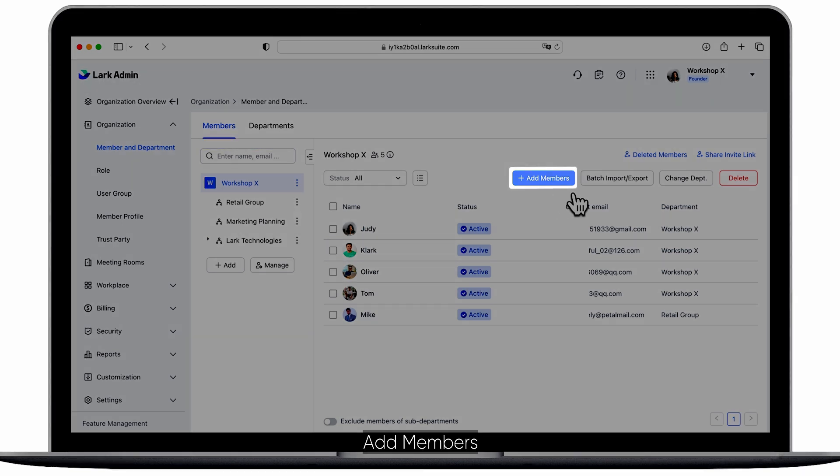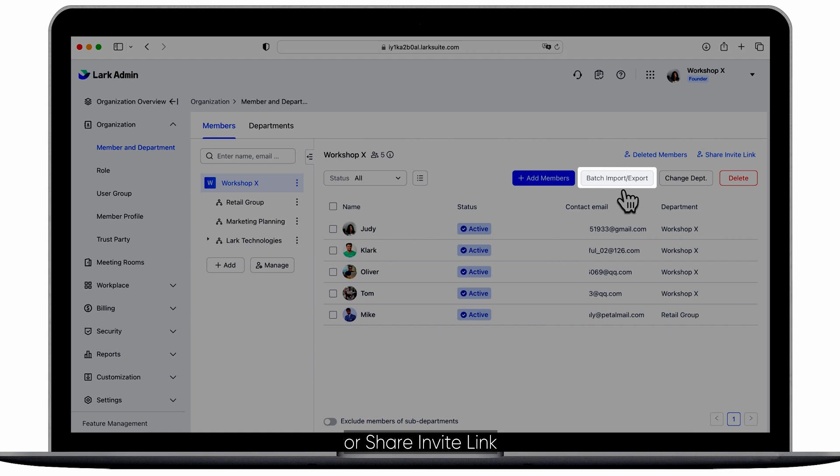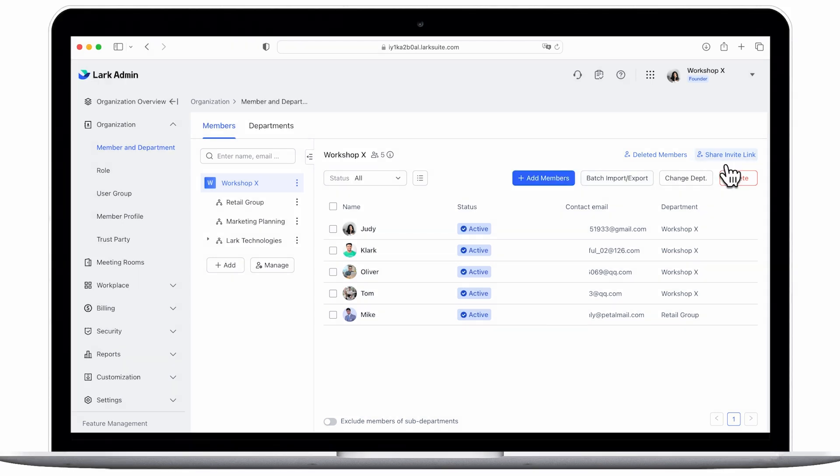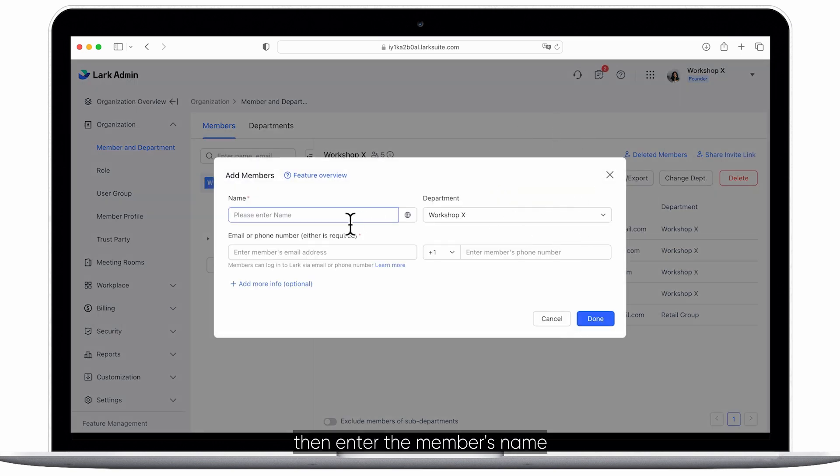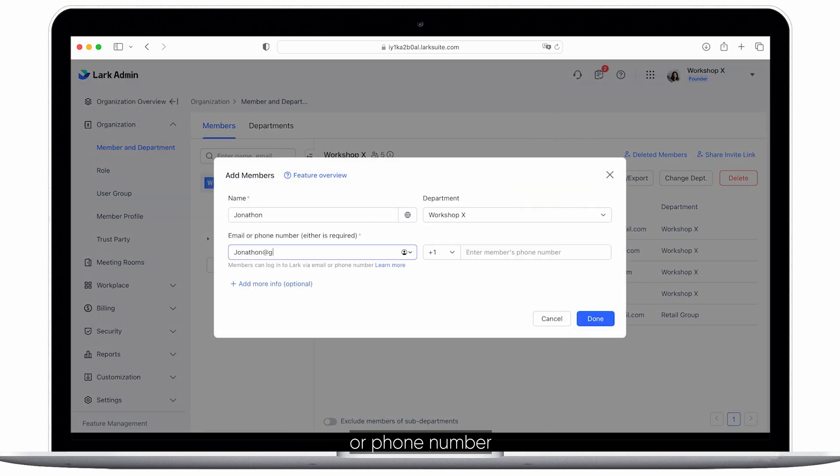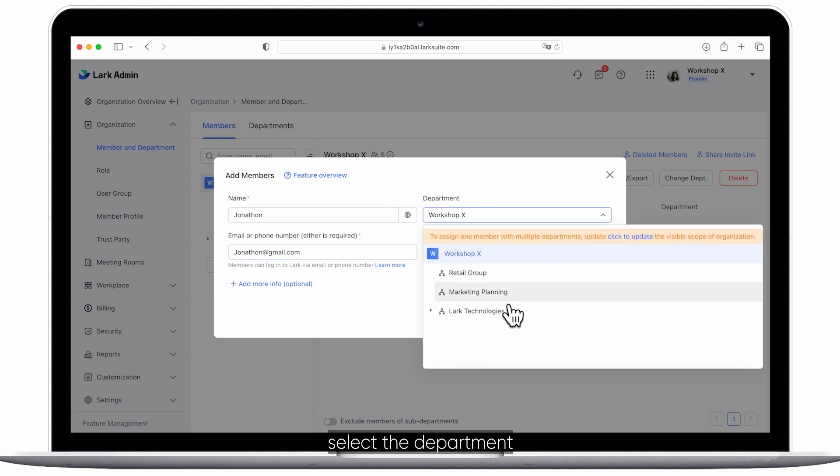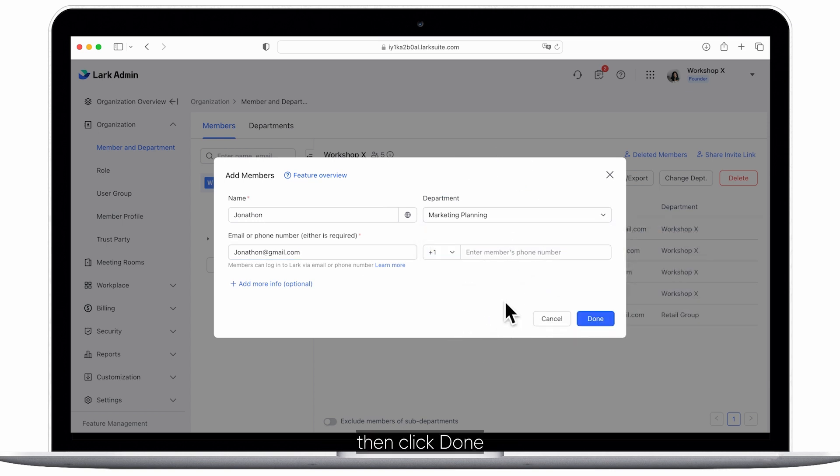Add members, batch import/export, or share invite link. Click add members then enter the member's name, email address, or phone number. Next select the department then click done.